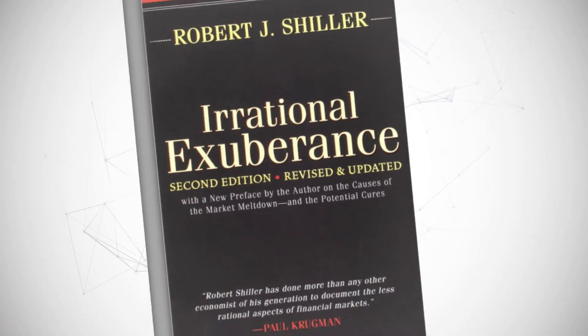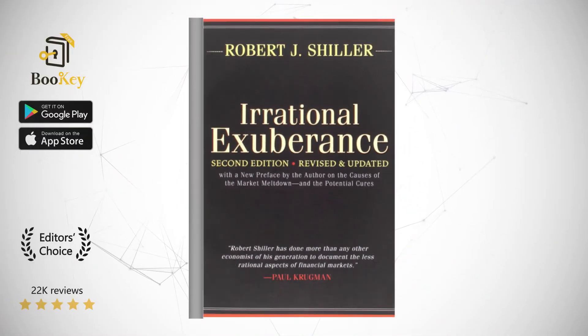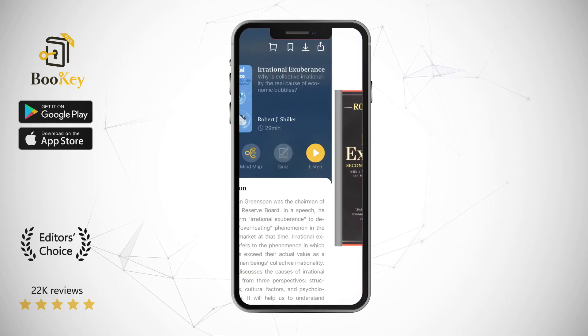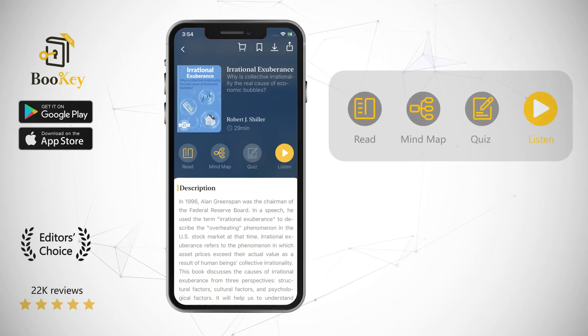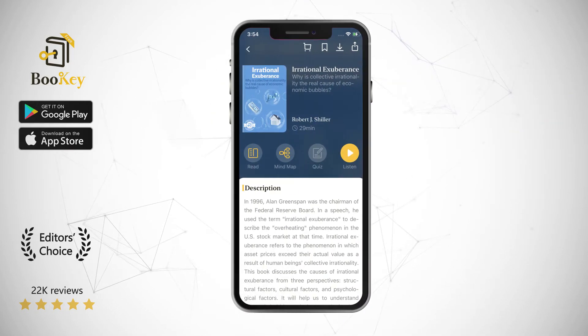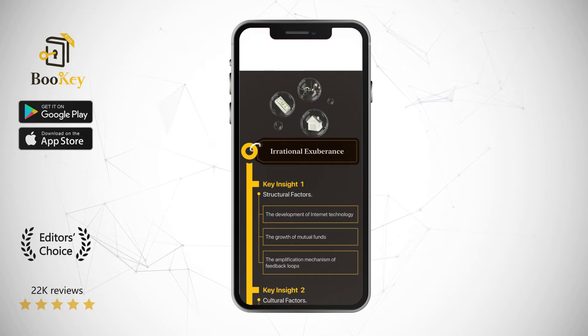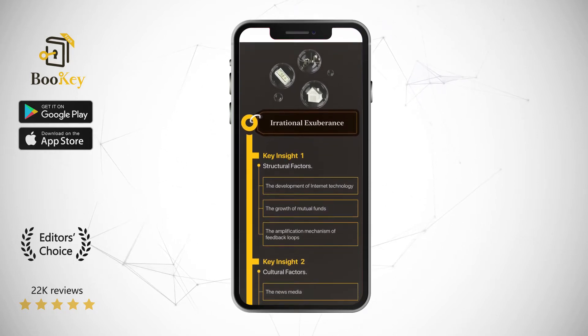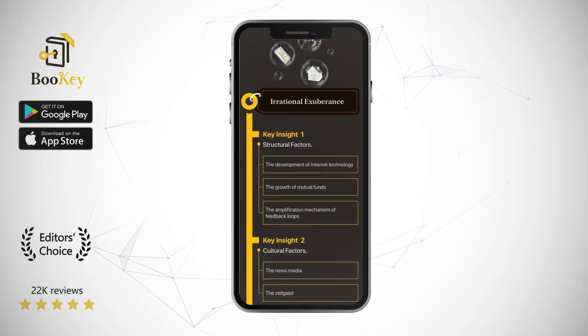Hi, welcome to Bookie. Today we will unlock the book Irrational Exuberance. This book explains why economic bubbles primarily arise due to the collective irrationality of human beings.